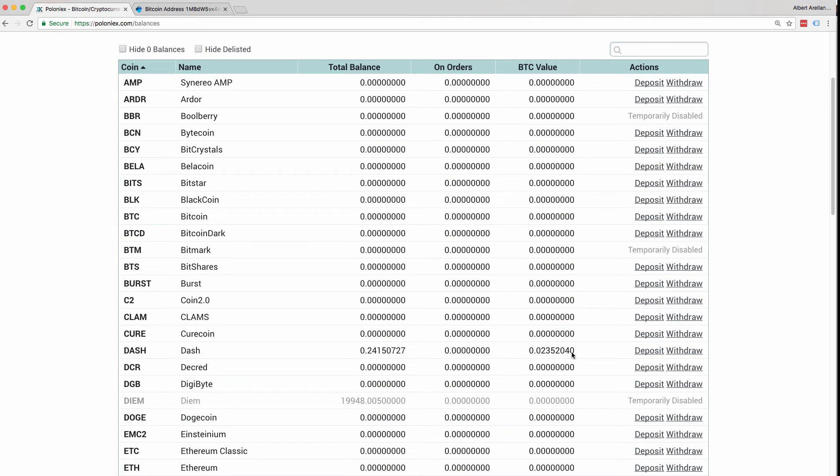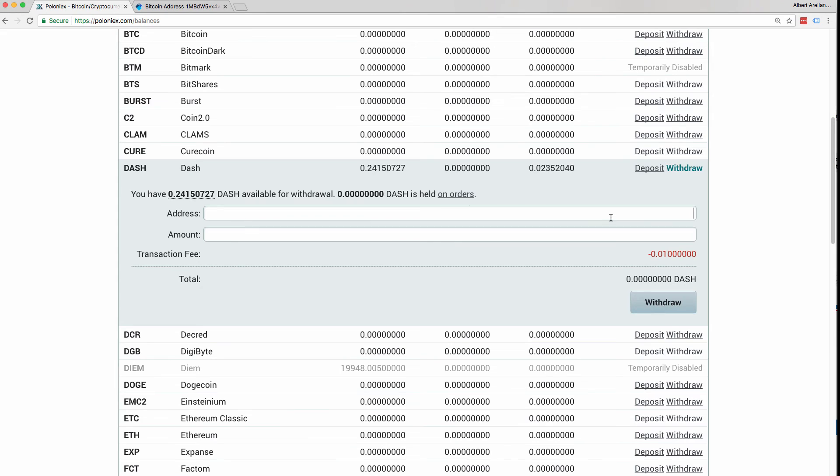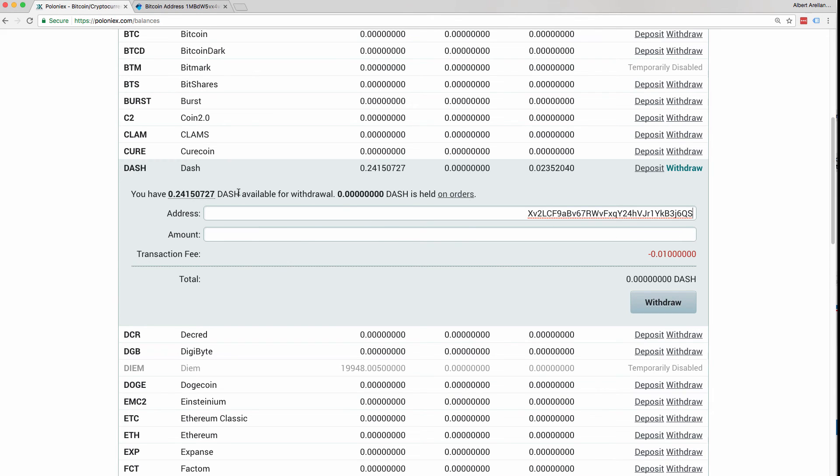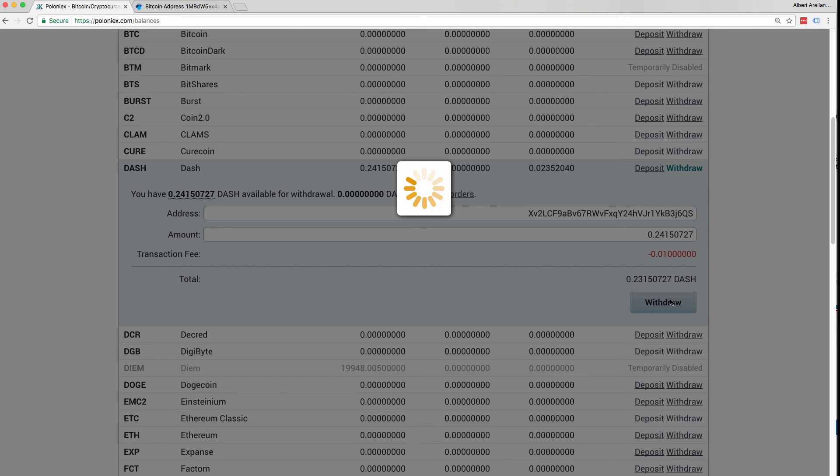So what we can do now is click Withdrawal and enter the Dash address that I'm looking for. So now that I have my Dash address, I can just do Command V and paste it here. And in order to withdraw the full amount that you traded for, all you have to do is click the quantity of Dash that you have available in your account. And, of course, the transaction fee, Poloniex will automatically deduct that for you. So in this case, I'm going to get 0.2315 Dash. All I have to do is click Withdrawal.